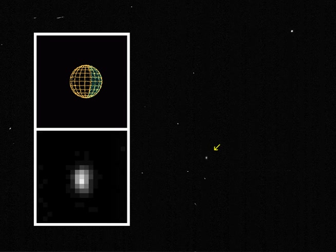It is currently thought that the irregular satellites were captured from heliocentric orbits near their current locations, shortly after the formation of their parent planet. An alternative theory, that they originated further out in the Kuiper belt, is not supported by current observations.